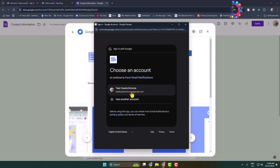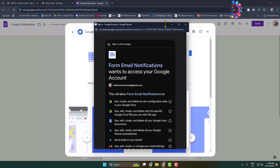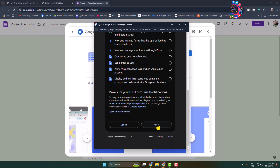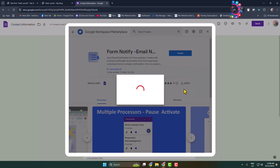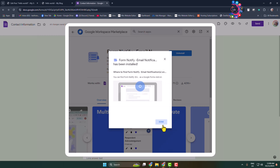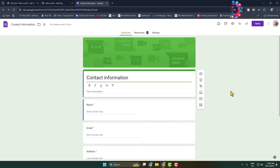Select your Google account and click Continue. Make sure to select the same account in which you created your Google Form. Click Allow, then click Done and close. From your form page, click the Extensions icon and select 'Form Notify Email Notification on Google Forms'.